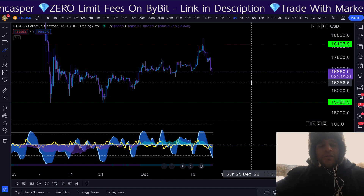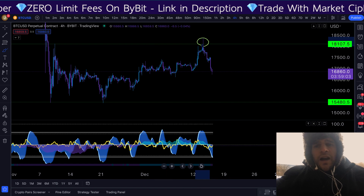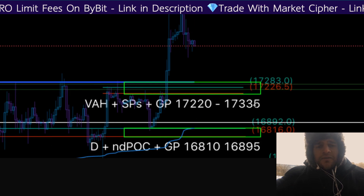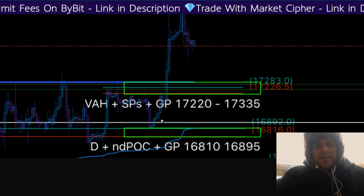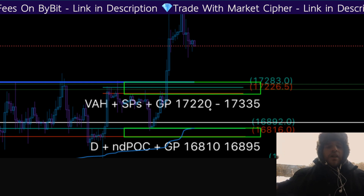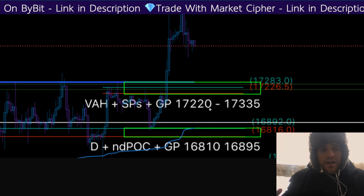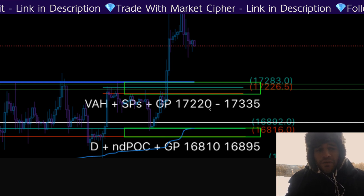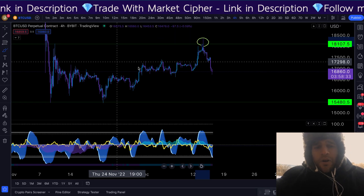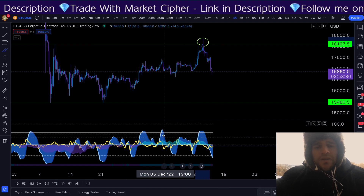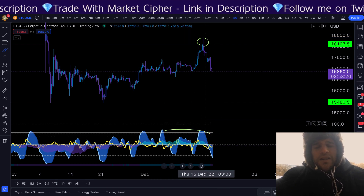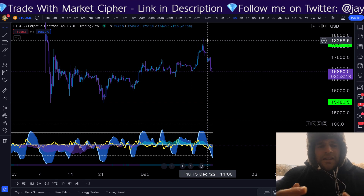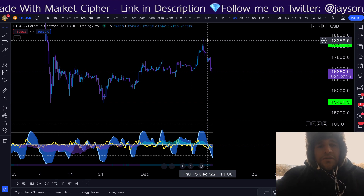After we put in the initial high, I gave in the VIP Discord two levels I was looking to scalp from: the first level was 17.0–17.3K and the second was 16.8–16.9K. These were areas of support along the way down, but I knew these were not going to be swing trades — they were going to be scalps. The reason we're only looking for scalps from these levels is because we have just printed a high time-frame bearish divergence, so it's very improbable we get a massive move to the upside right here.